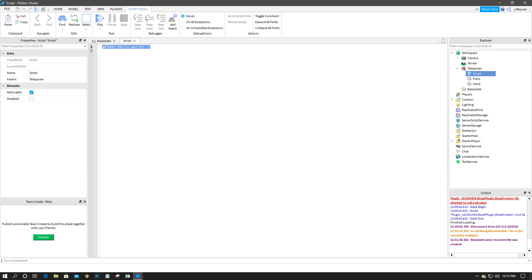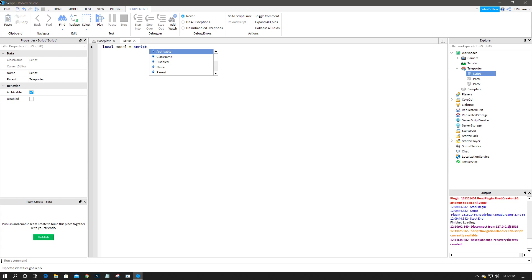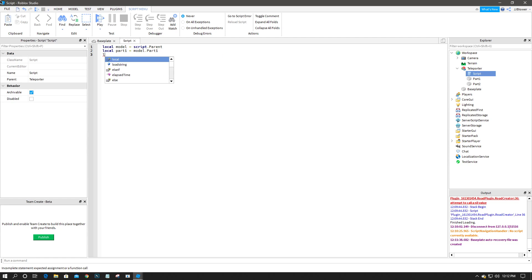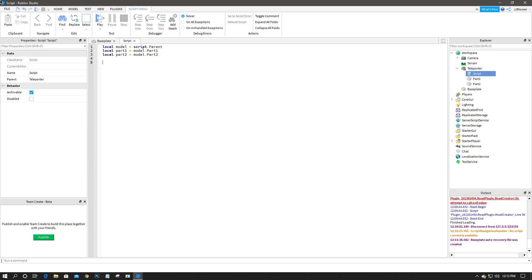Now you're going to insert a script into that model and we're going to use the following code. We're going to reference the model: local model equals script dot parent. Local part one equals model dot part one. Local part two equals model dot part two. And now we're going to use the touched event for each part.